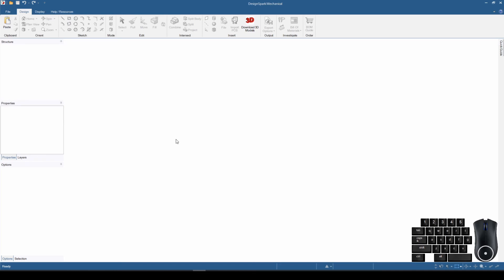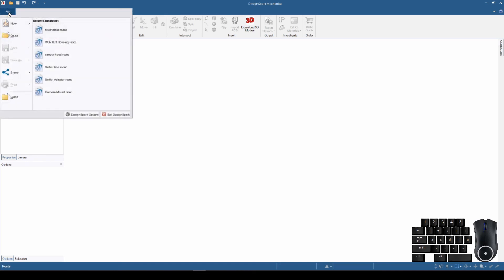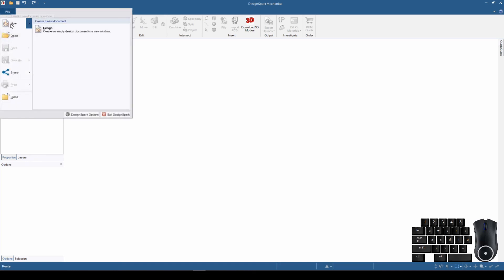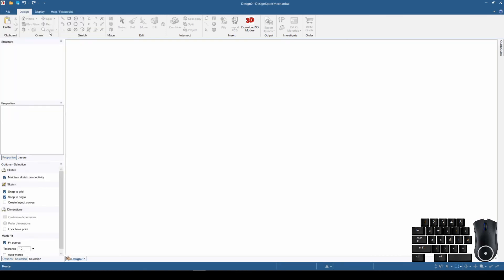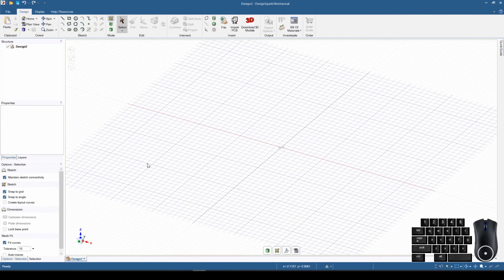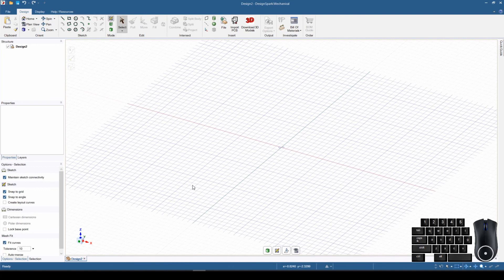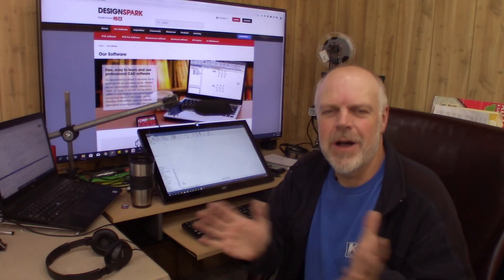All you have to do to start a new design is click on File, hover over New, pull across, and click on New Design. That basically opens up a new window and makes a new tab at the bottom that says Design — if you've saved ones it might say something different; mine says Design 2 at the moment. That is all there is to starting a new design in DesignSpark Mechanical.